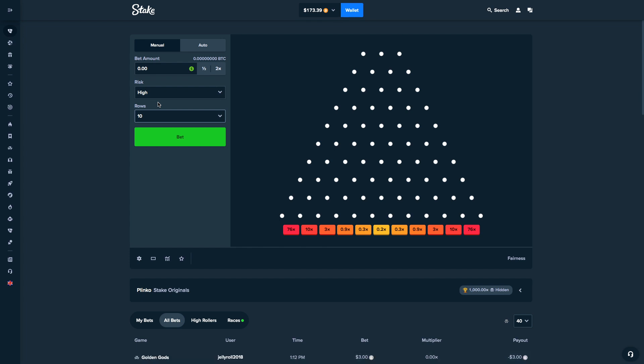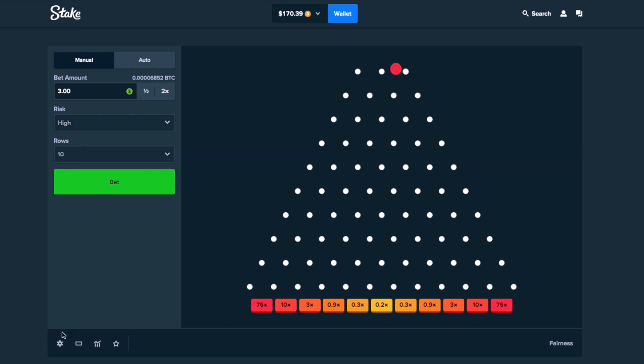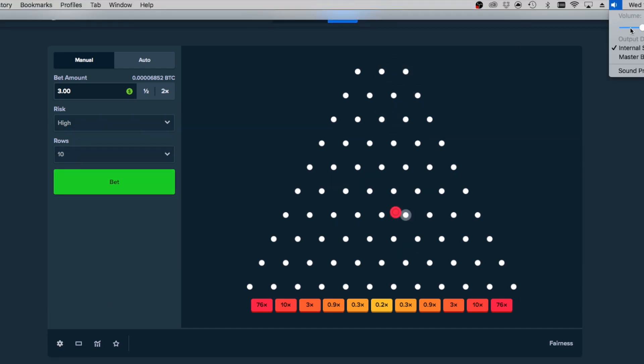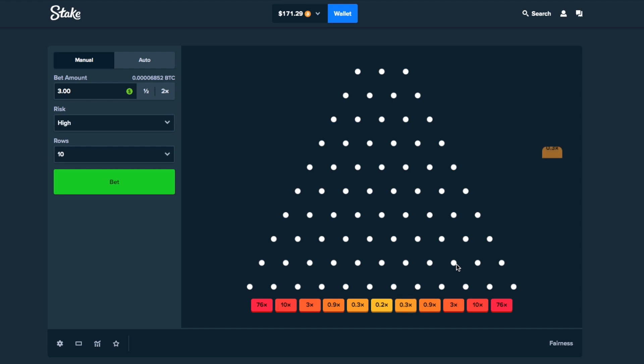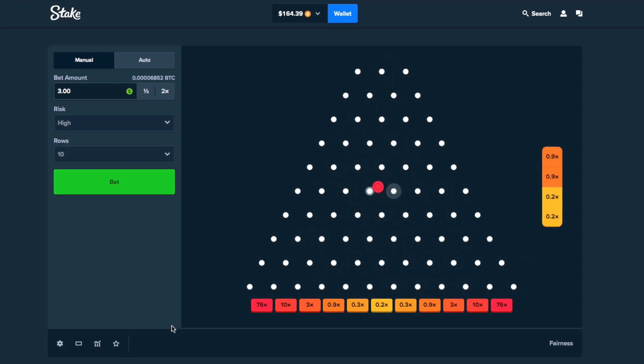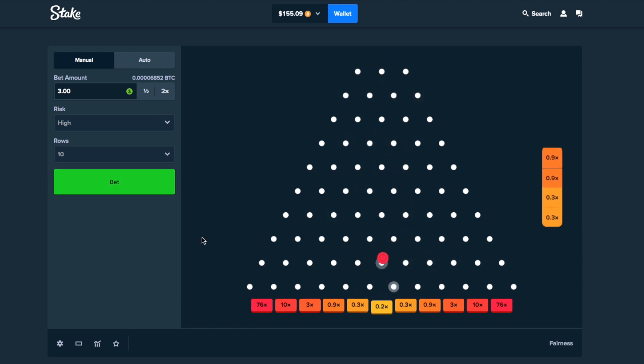So today we got a bigger balance than usual, $173. We got Plinko, 76x, high risk. Let's get started. We're going to start straight up with $3 balls. Just hit me a 76 and I'm happy. Horrible start with a 0.3. I just want 176x before I end the video today. The balance is big, but with Plinko it can be gone very quickly. We're already down like 20 bucks instantly.